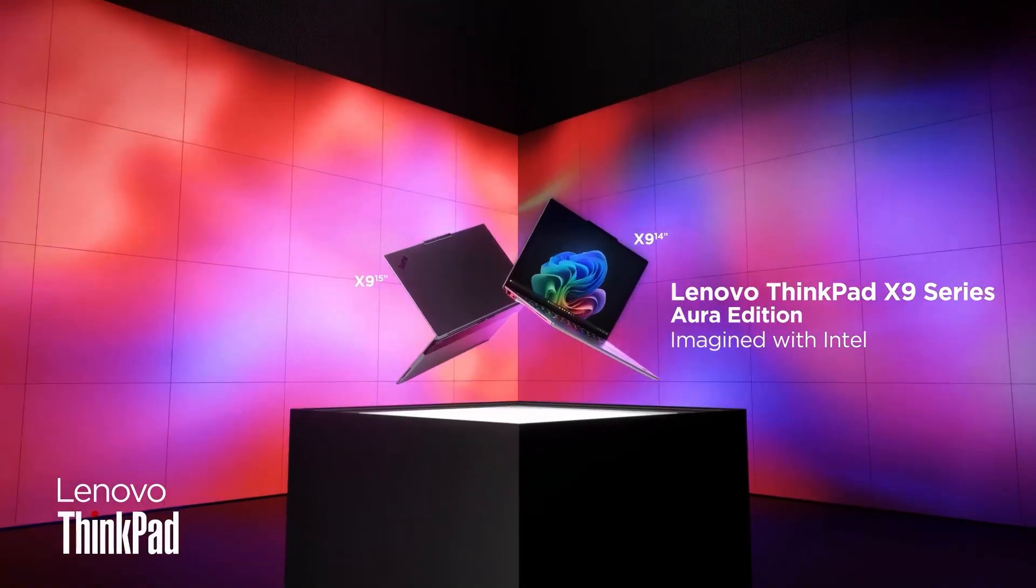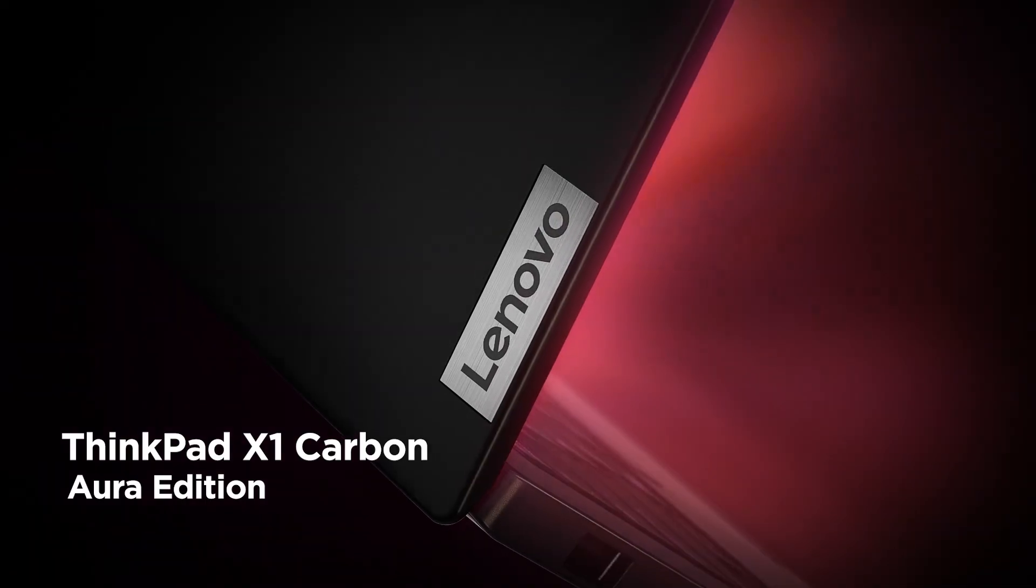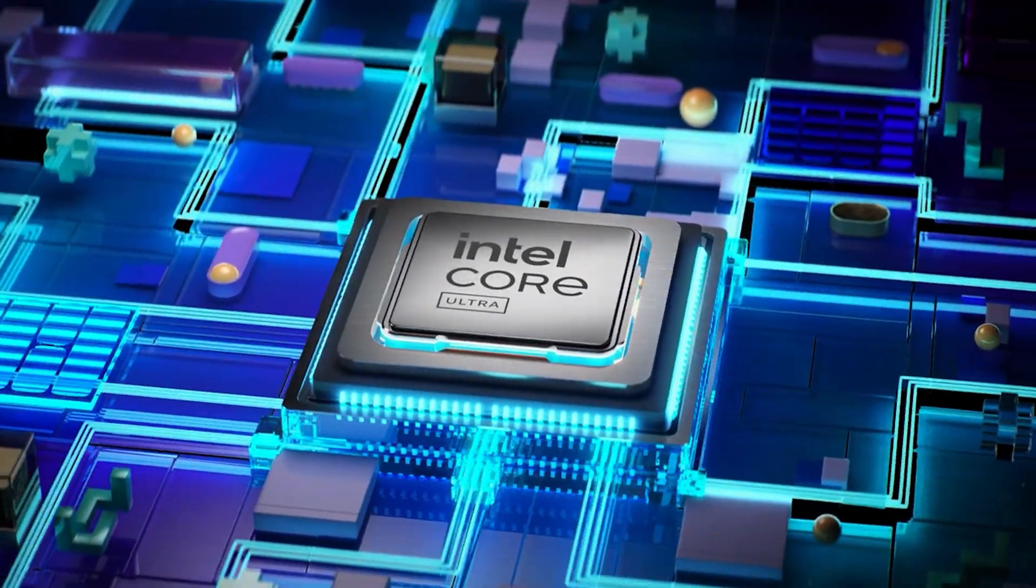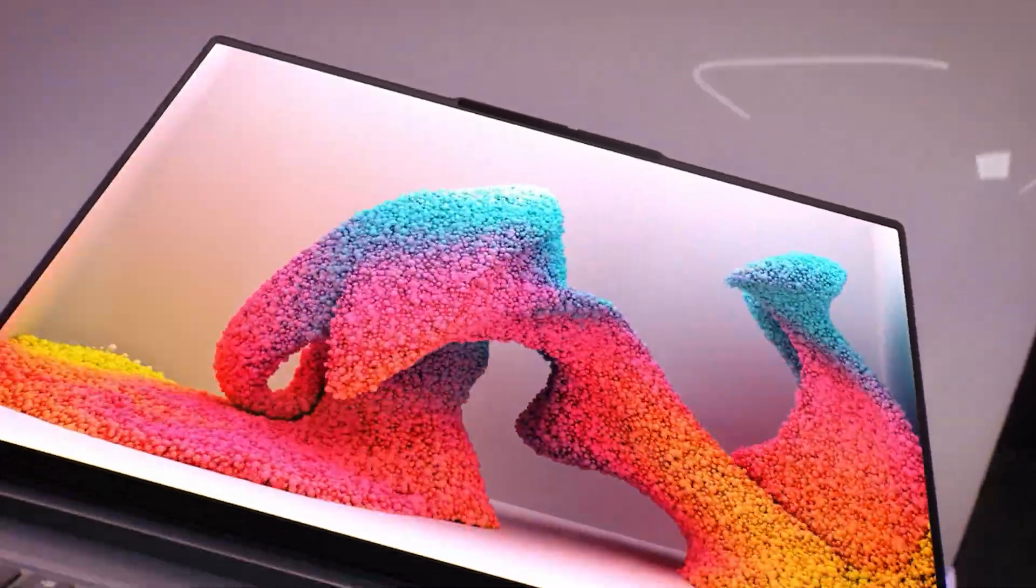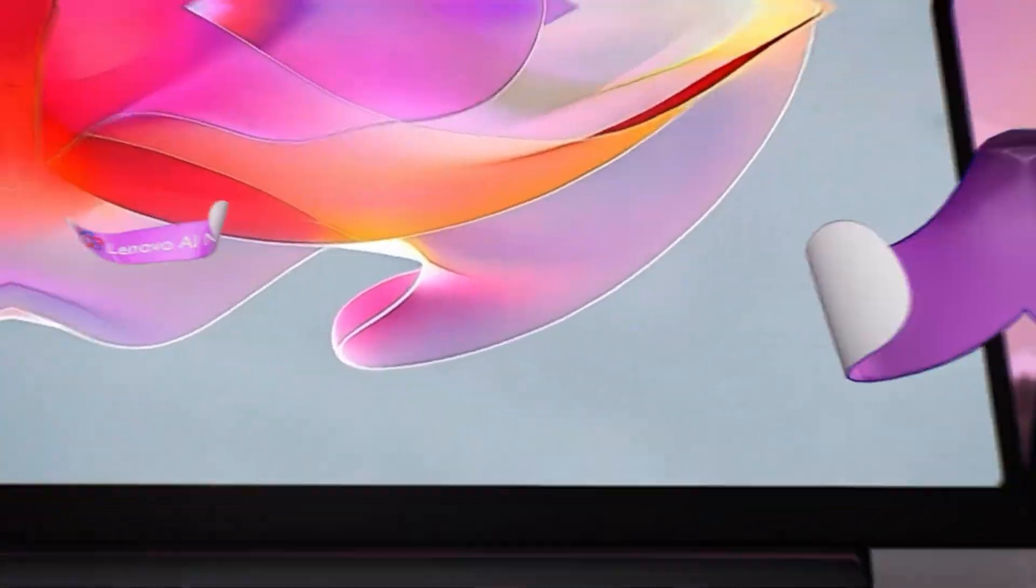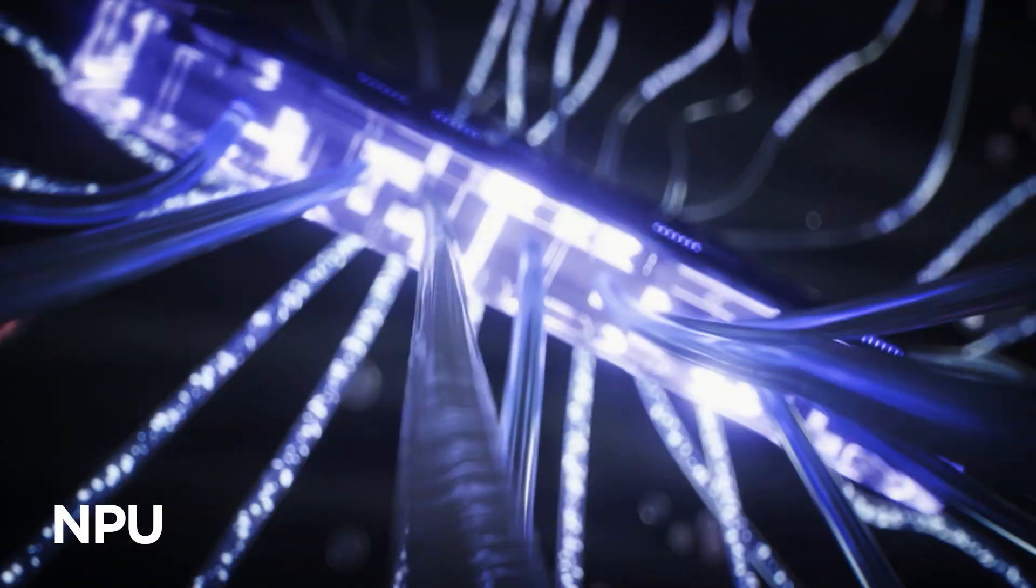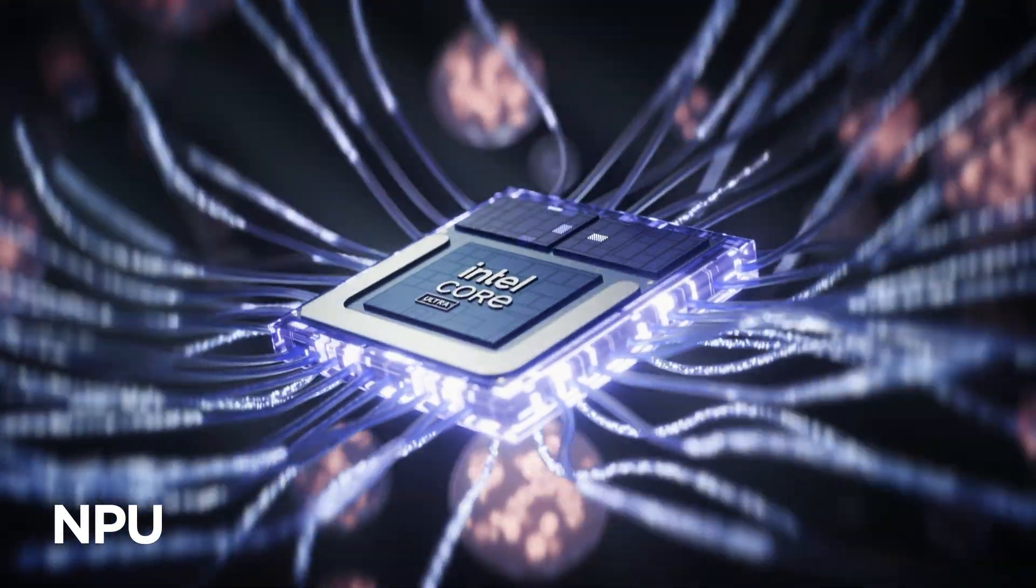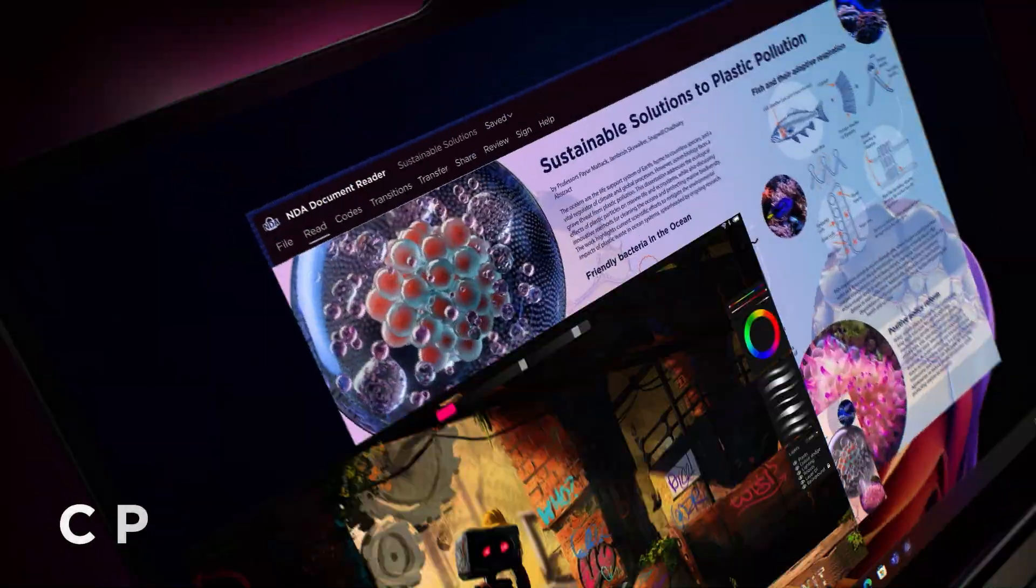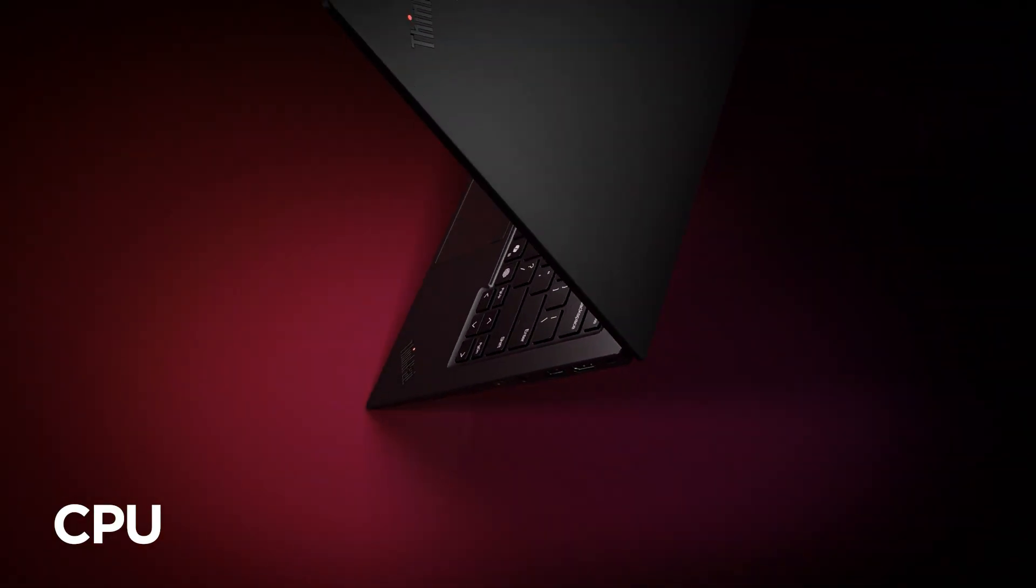This is where the ThinkPad X9 Aura Edition and X1 Carbon Aura Edition stand out. These devices feature Intel Core Ultra processors designed for AI-enhanced creative tasks. The NPU processes AI in real-time to create quickly. The GPU handles visual rendering. And the CPU manages heavy multitasking, all in a lightweight chassis.